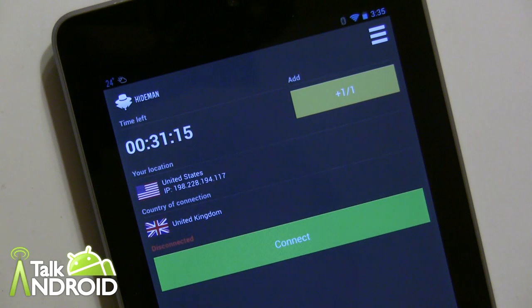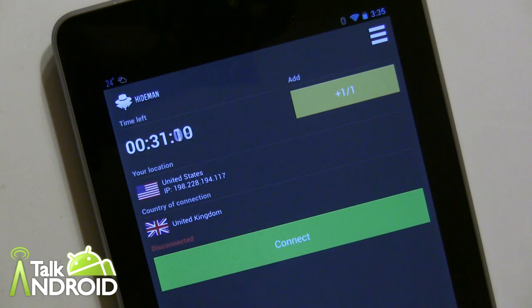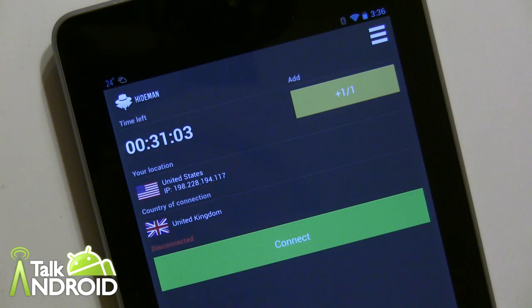So connecting to a VPN such as this makes things secure. In this particular case it would be AES 256 encryption, which is very secure.